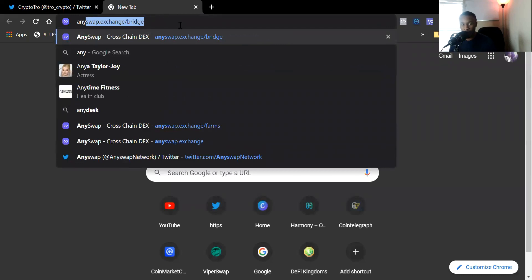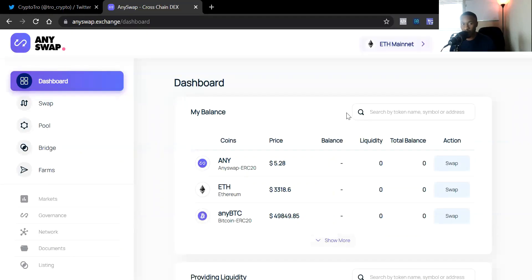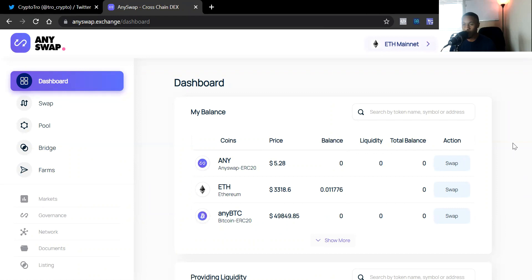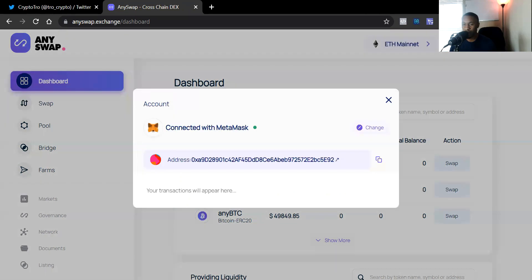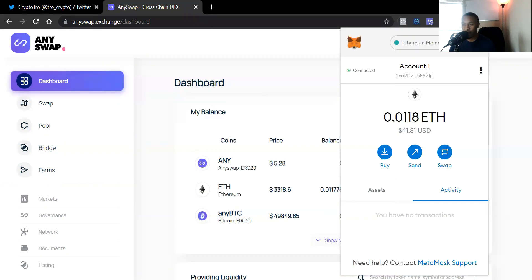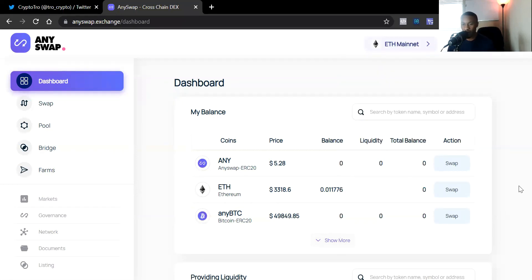Today we're talking about AnySwap. The website is anyswap.exchange. When you go there it takes you to the main page and I just have to put my MetaMask password in. Now I'm in MetaMask — I'm currently on the ETH mainnet with about 0.01 ETH, around $41. I'm not going to trade today; I just want to go over AnySwap and show you the potential. This is not financial advice — always do your own research.